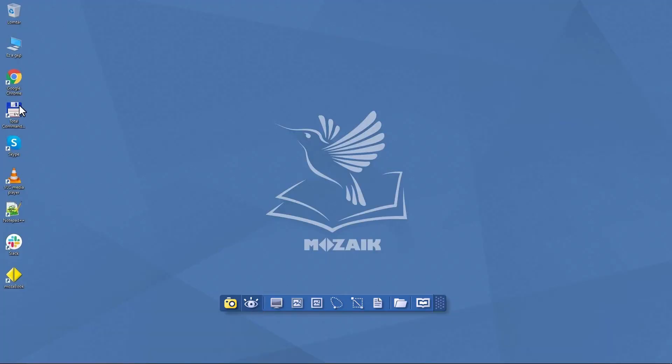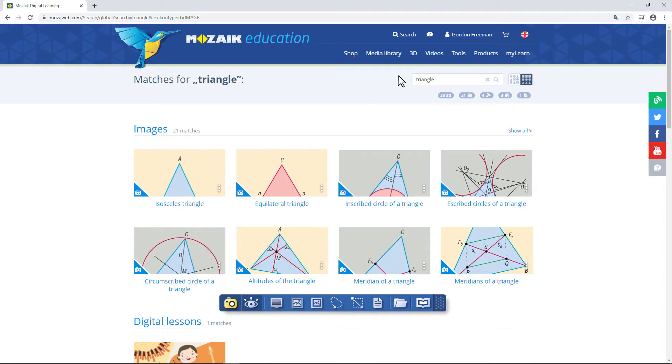Notice that it's not only possible to insert images or videos from MozaBook, but from external sources as well. Let's select an image.